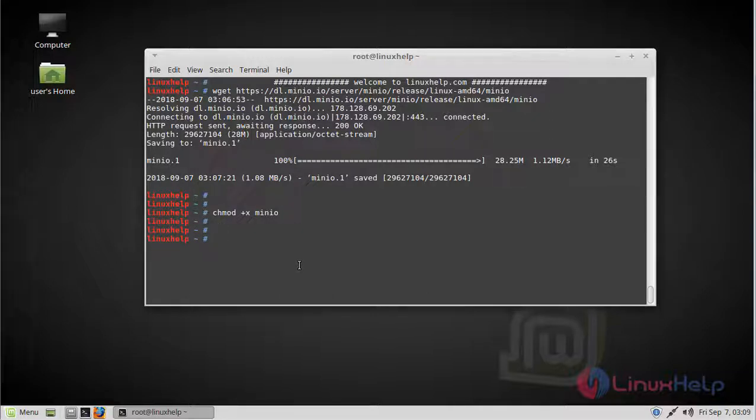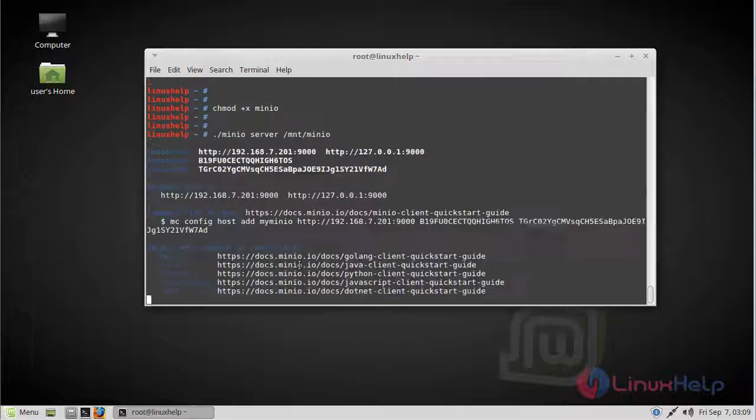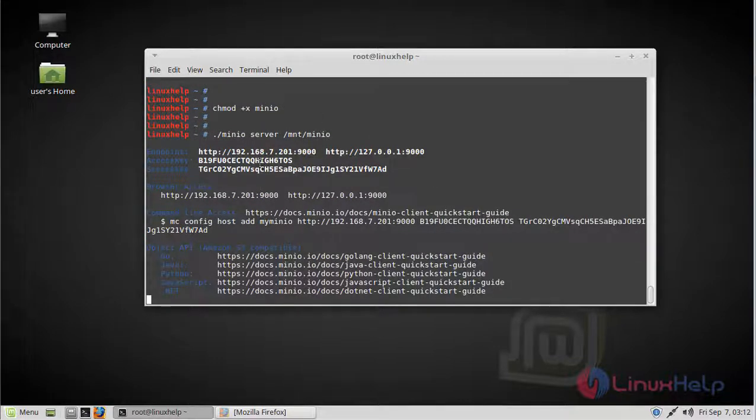Now we can execute the Minio server using the following command. The Minio server was executed. Here we got the access key and secret key.